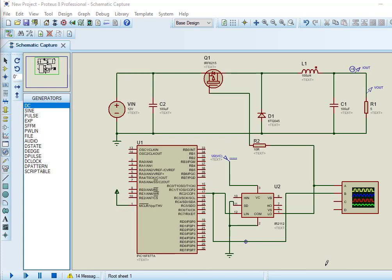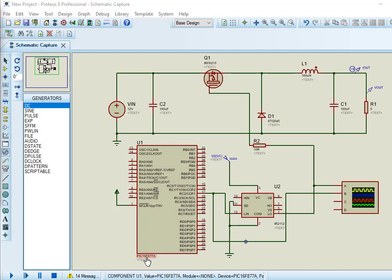In this tutorial, we will see how to design buck converter using PIC microcontroller and IR2110 MOSFET driver.